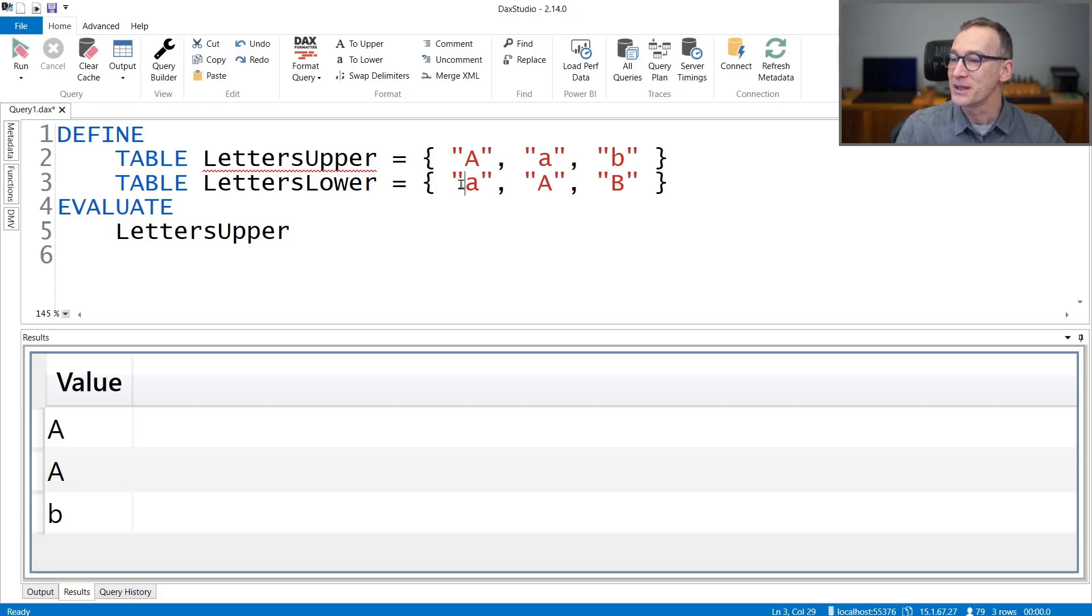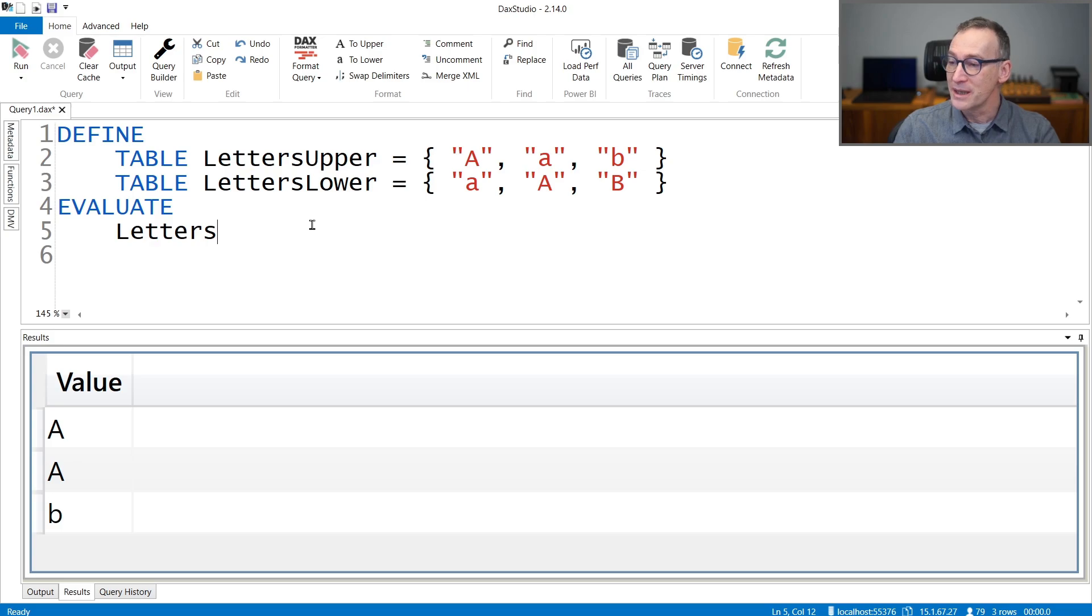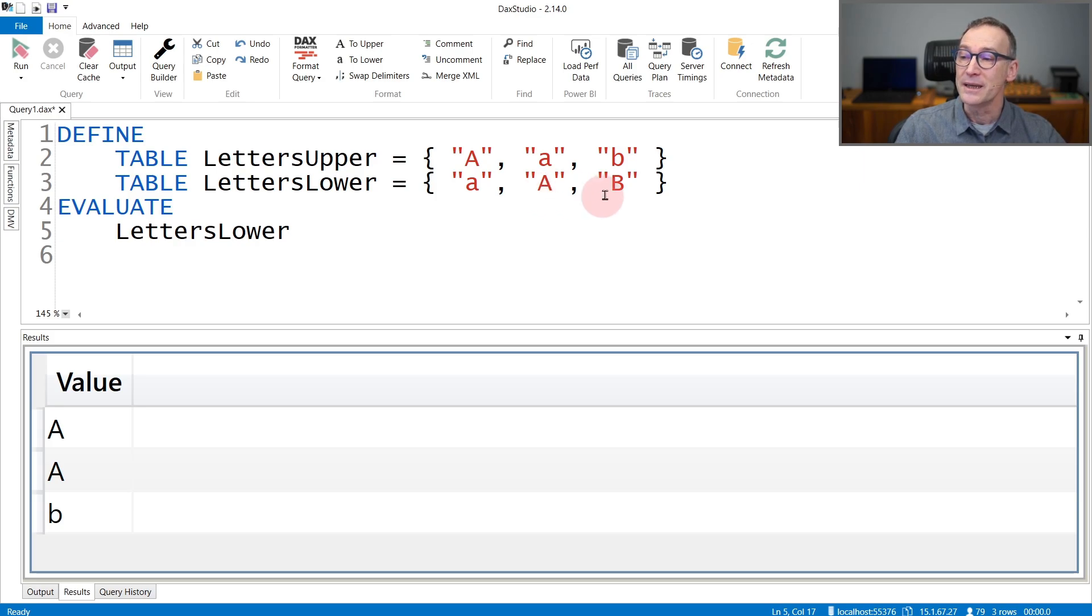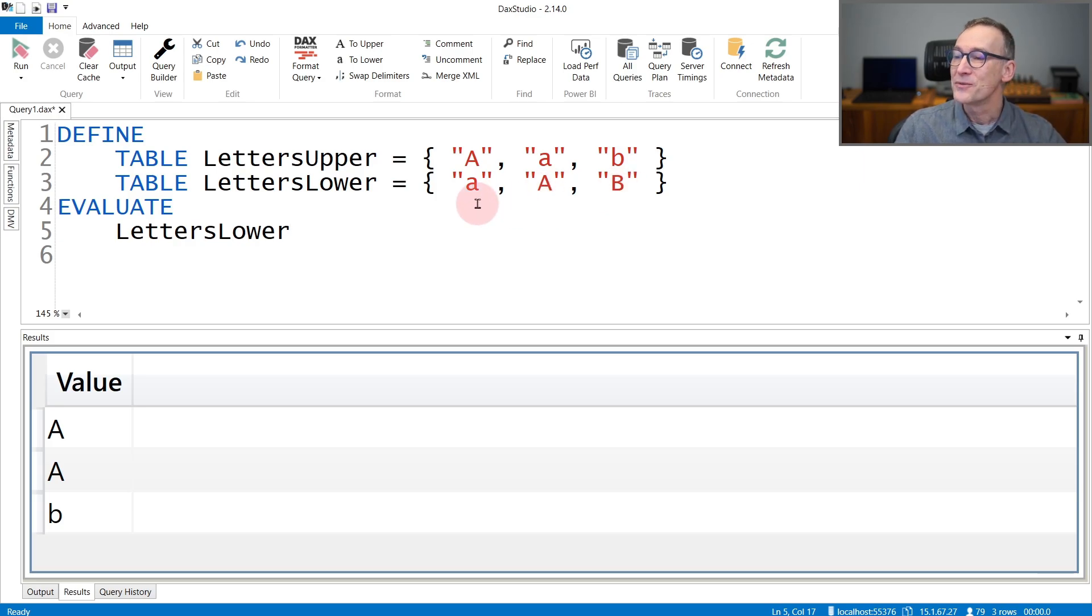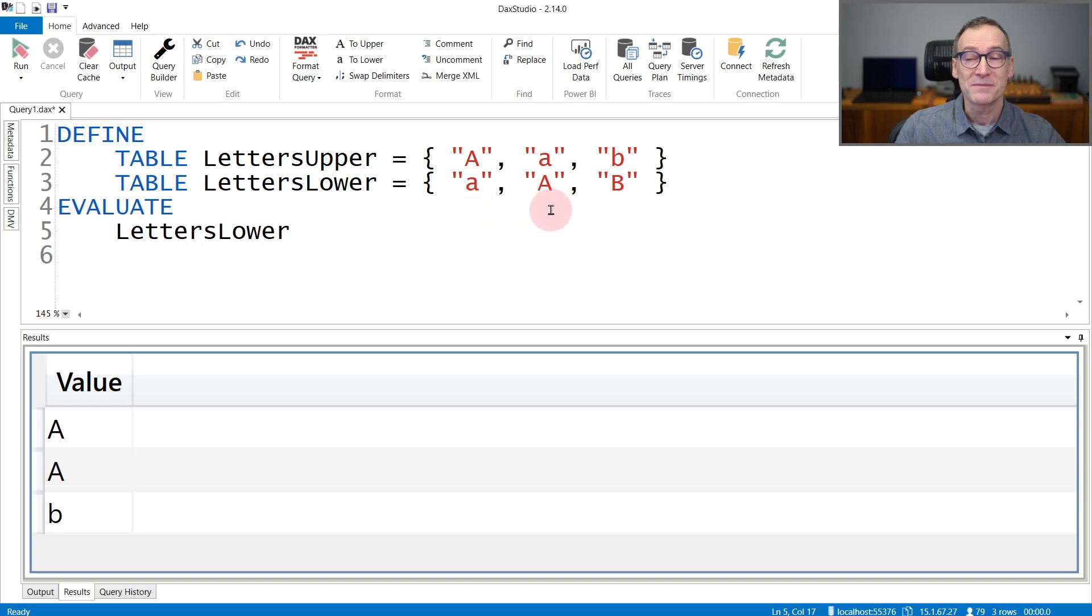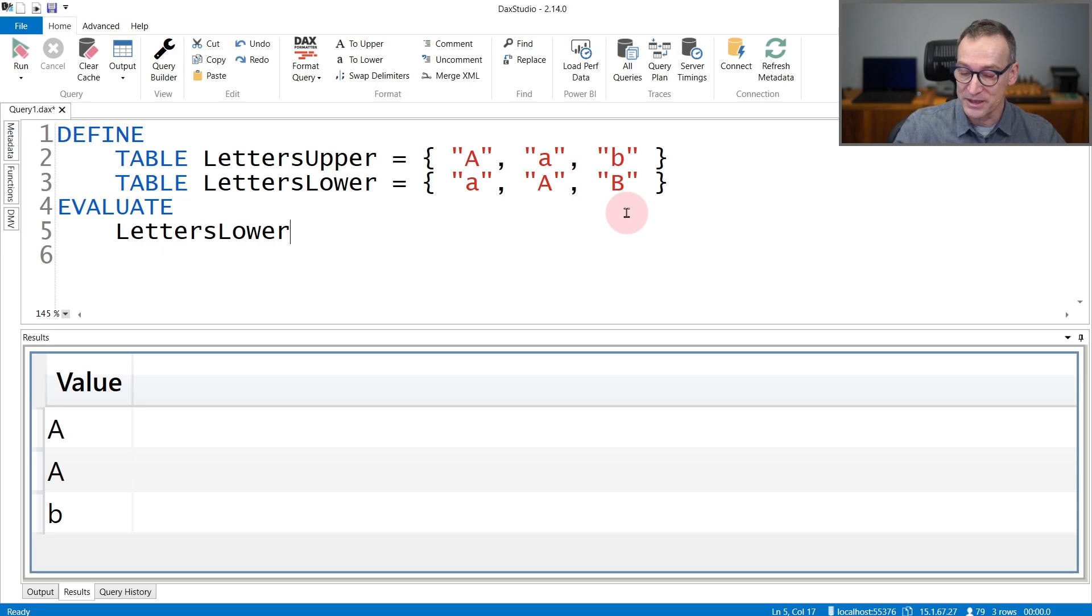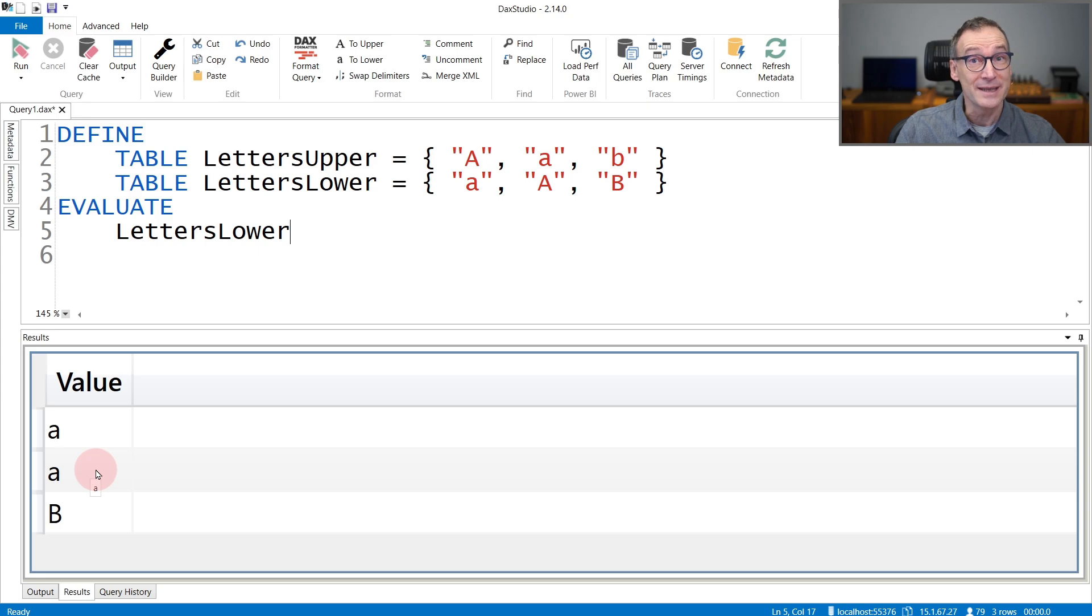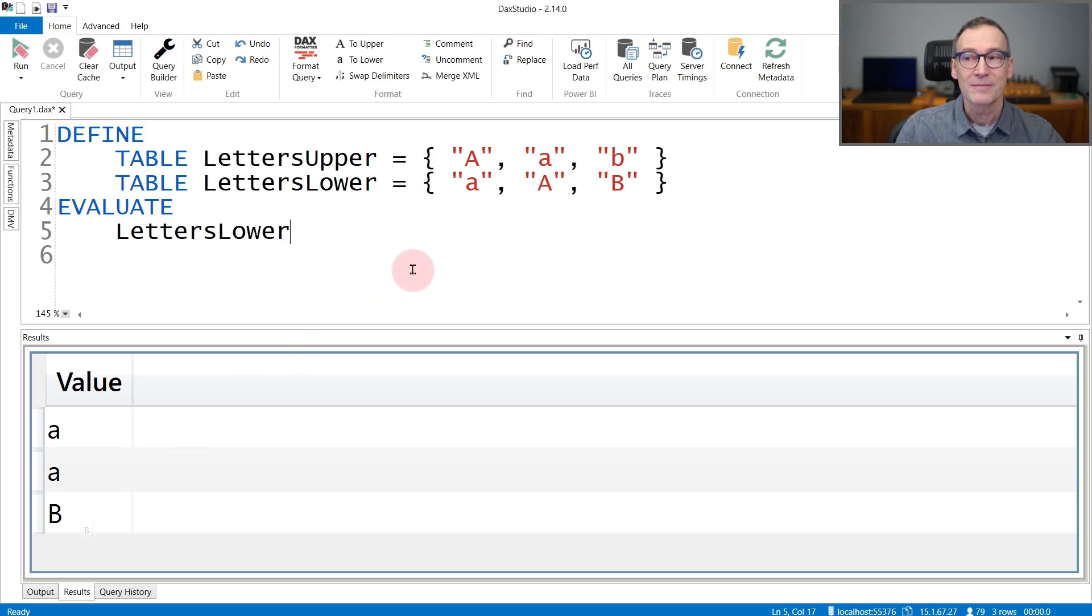We have seen that with the first table. Let's do with the second table, LettersLower. LettersLower is slightly different because now we have a lowercase A first, then an uppercase A, and then a B. You can try to guess that. The first will be lowercase A, the second will be replaced by the first, and the uppercase B will remain where it is. And if I run the query, you see the result is lowercase A, then lowercase A again, and then uppercase B.